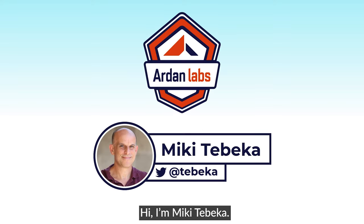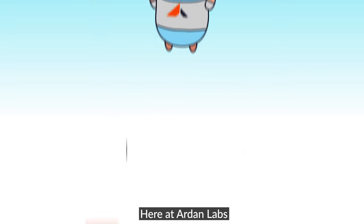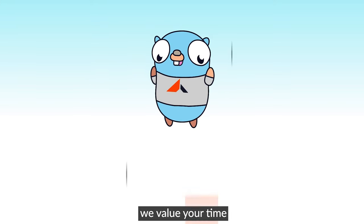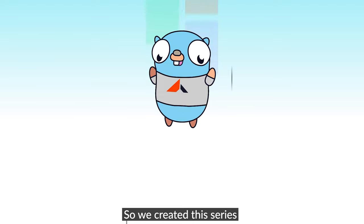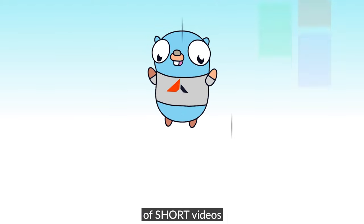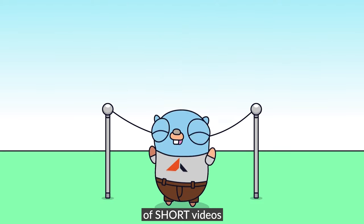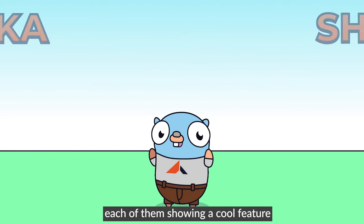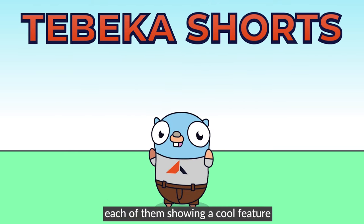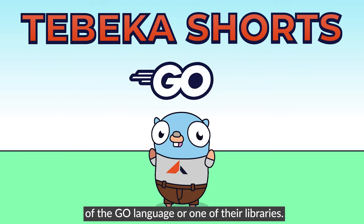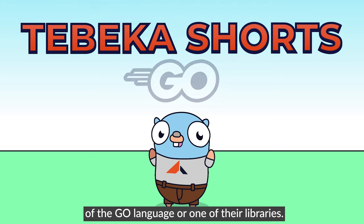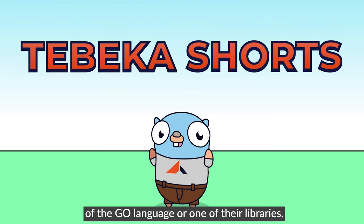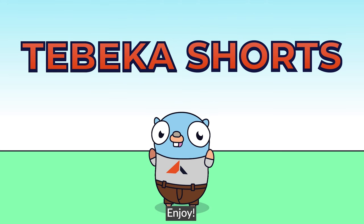Hi, I'm Miki Tebeka. Here at Arden Labs, we value your time. So we created this series of short videos, each of them showing a cool feature of the Go language or one of their libraries. Enjoy.